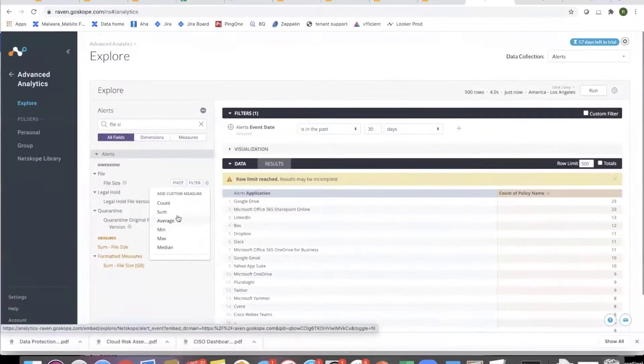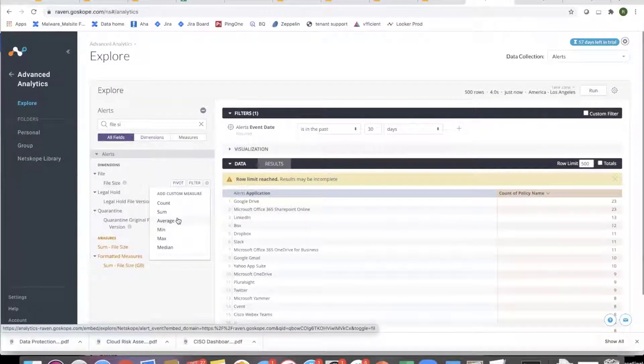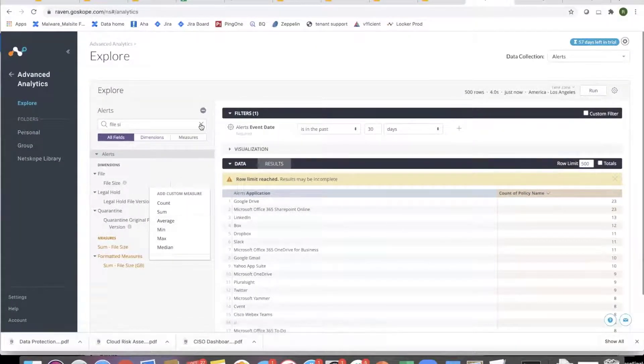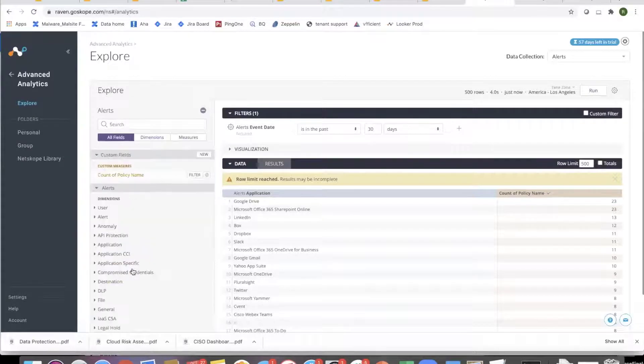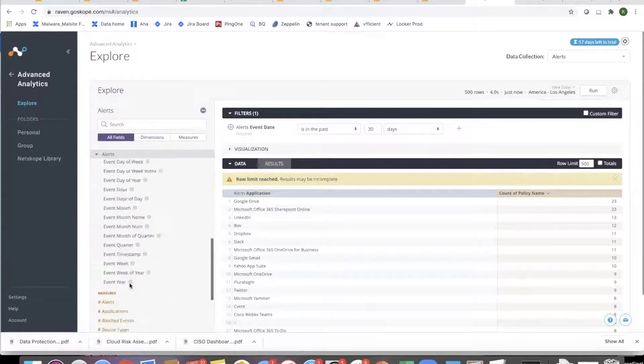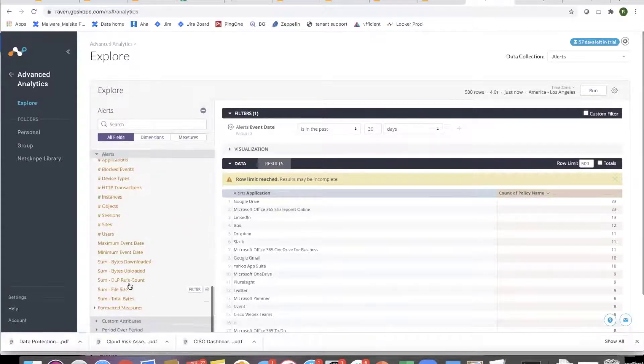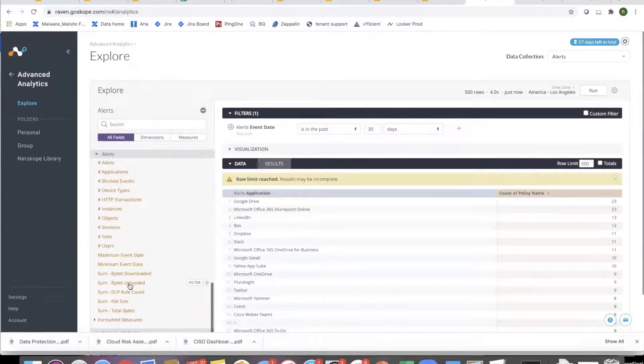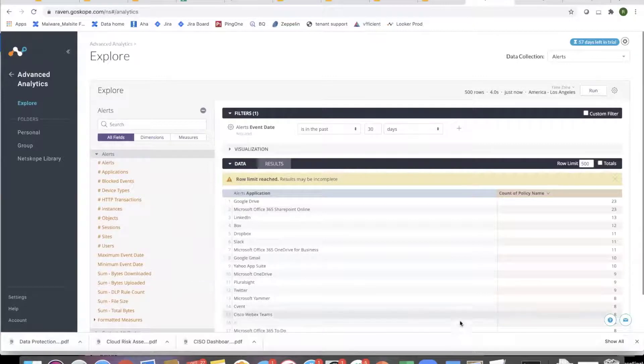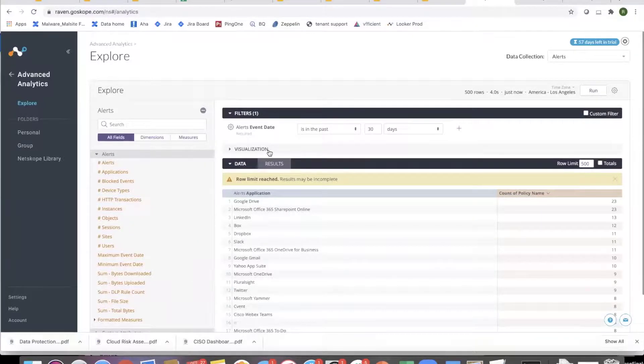So I think that's a key thing to keep in mind that it's not just the measures which we have defined over here. It's any of those fields, you can define your own measures. So now I have count of policies triggered based on the application.